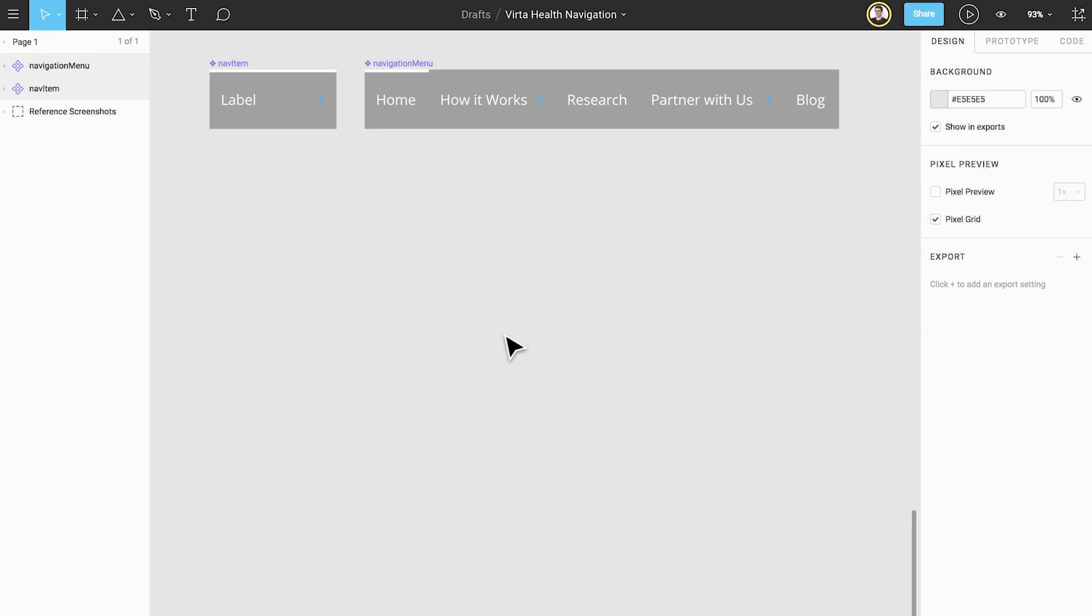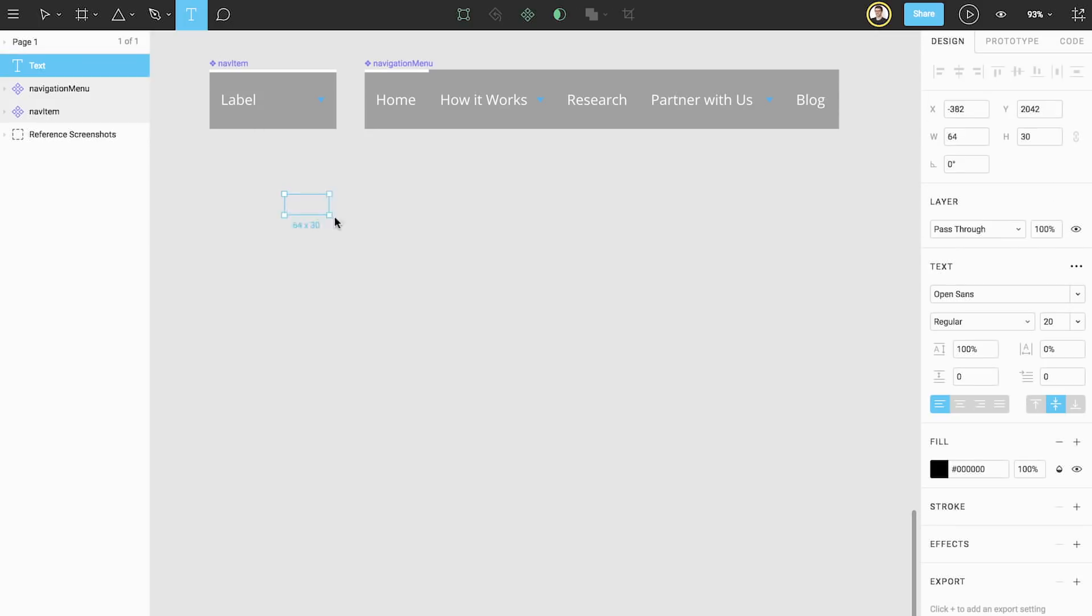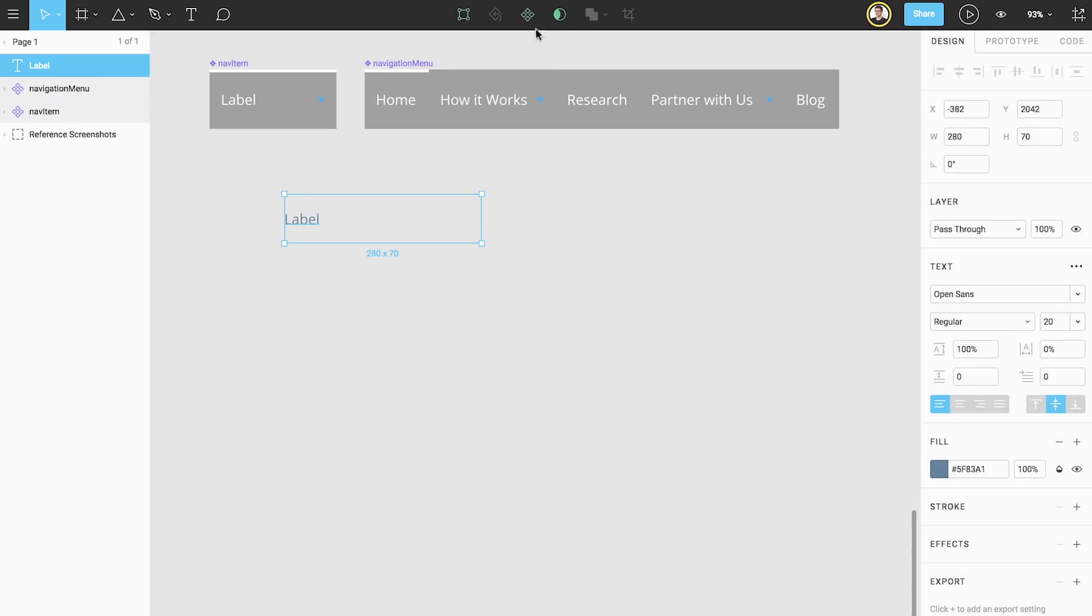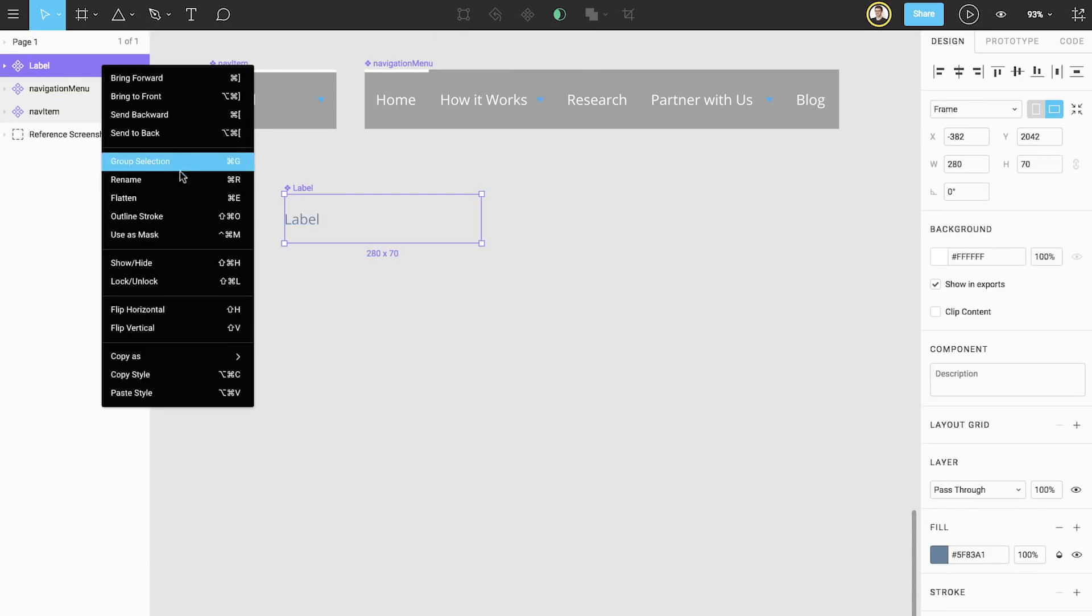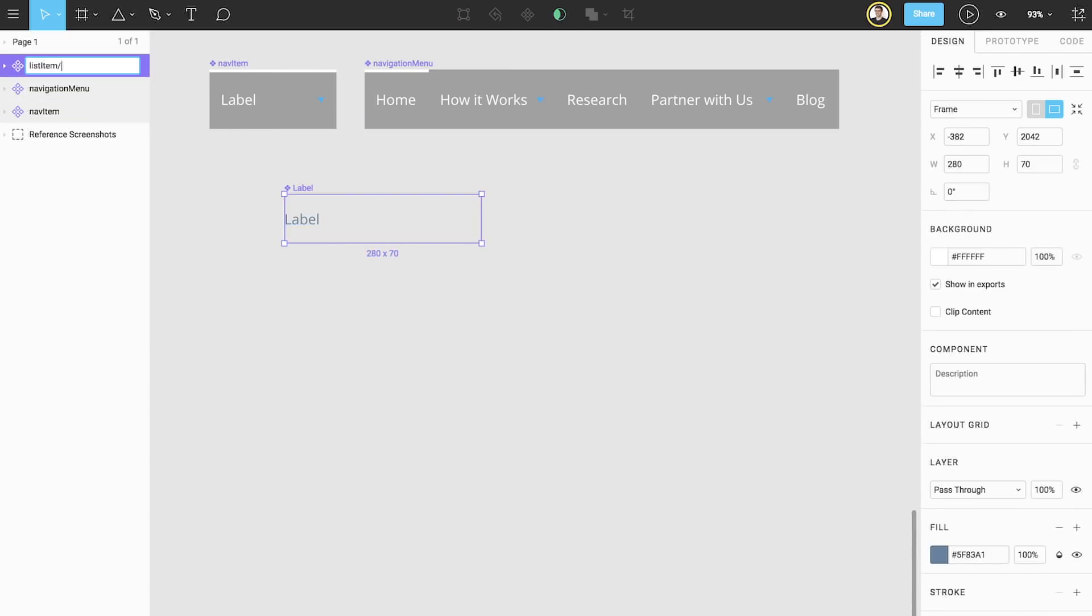Let's build our list item component in a similar way to our original component. Create a text layer with a label. Turn it into a component and rename it to list item slash default.